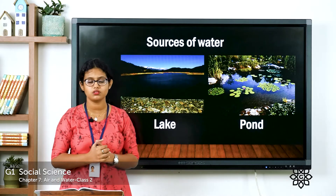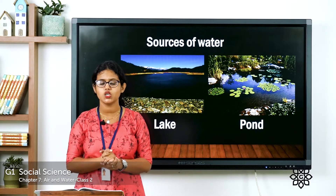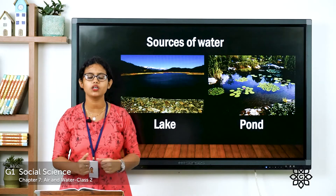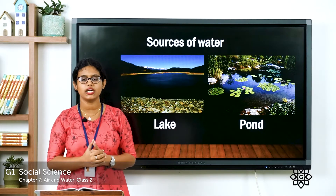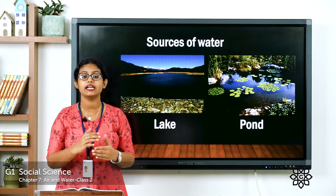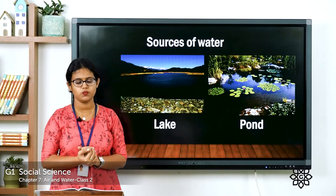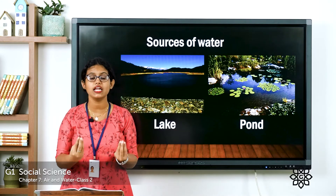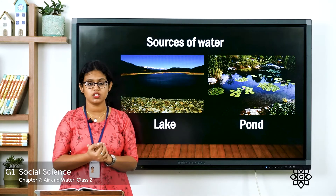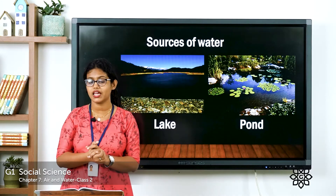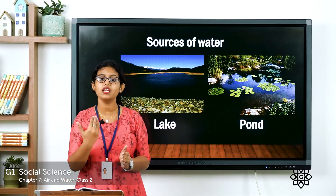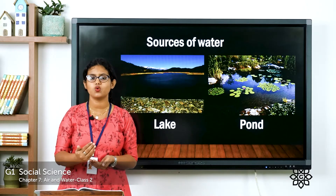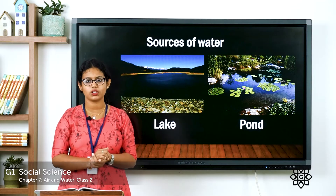What about a pond? Have you seen a pond anywhere? A pond is also an area which is covered with water. In a very simple way we can say it is a small lake. A pond can be natural — that means it exists in nature — or it can be man-made, meaning it can be made by human beings.